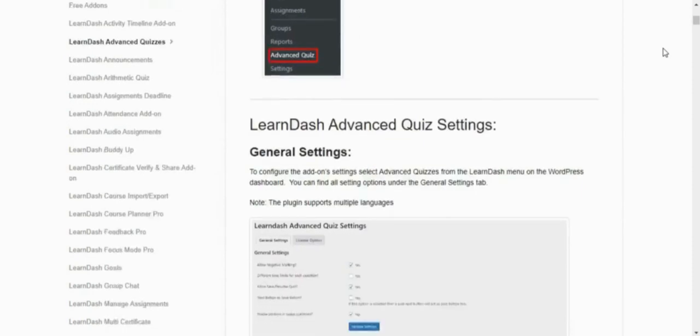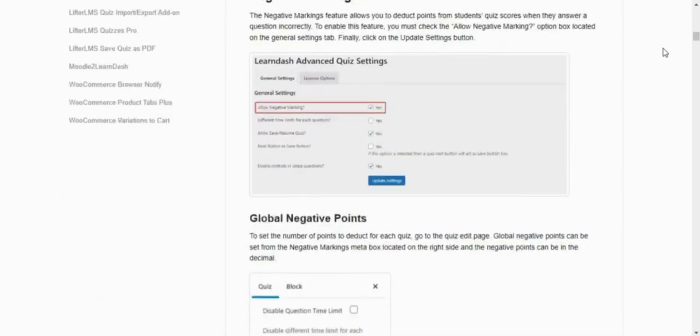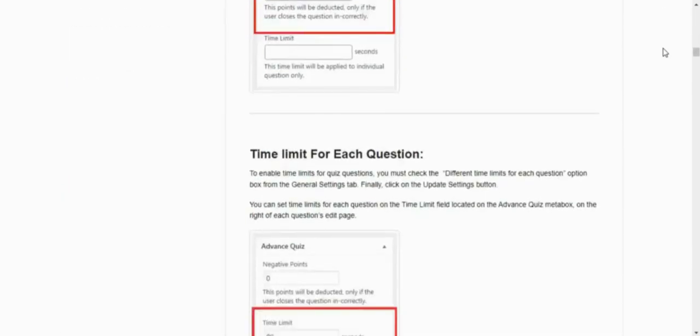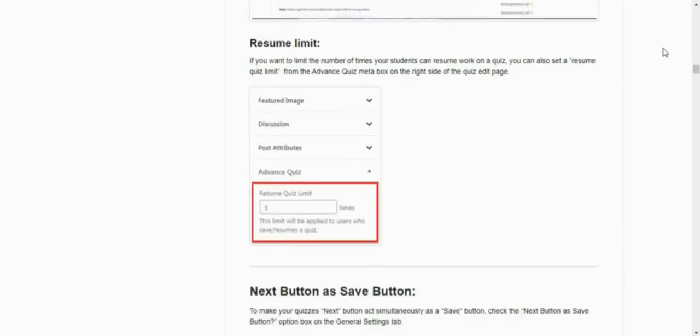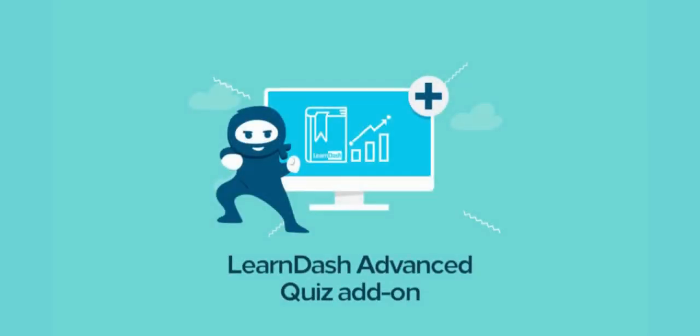For further information about anything we've been through in this tutorial, you can refer back to the plugin's documentation available on the WooNinjas website. As you can see, by integrating the LearnDash advanced quiz add-on into your eLearning site, you can create interesting quizzes that are effective at solidifying your students' knowledge.